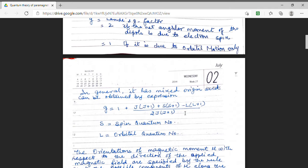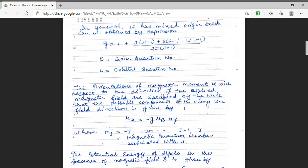Here, s is the spin quantum number and capital L is the orbital quantum number. The magnetic moments tend to align themselves in the direction of the applied magnetic field. Taking the z direction, the component of mu in that direction is mu_z = -g mu_b m_j, where m_j is the magnetic quantum number ranging from -j to +j, giving 2j+1 possible values.